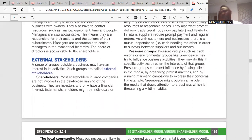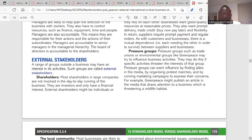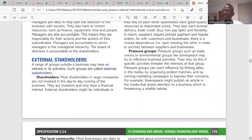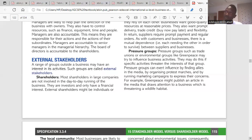Pressure groups are groups that can influence the decisions of a business. They ensure things are done the right way and check the undoings of a business. Examples include trade unions, which fight for workers' rights and negotiate salary increases and better working conditions, and environmental groups, which ensure the environment is not polluted. Their interests differ from those of shareholders or creditors.